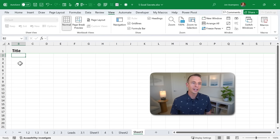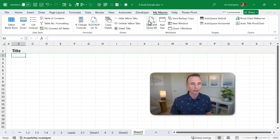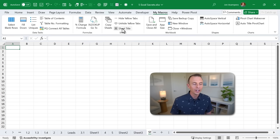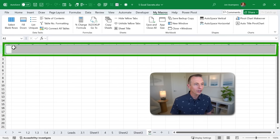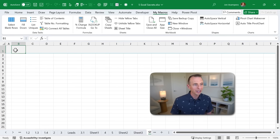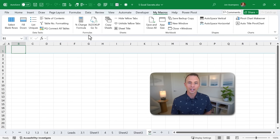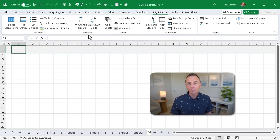You can also add a custom ribbon tab — I have one called My Macros where I've added all of the macros from my personal macro workbook, including the SheetTitle macro. Now when I open any workbook or add a sheet, I can just go to My Macros and click SheetTitle to run that macro with the click of a button. I have a separate video that explains the personal macro workbook and setting up custom ribbon tabs in a lot more detail — linked in the description below.